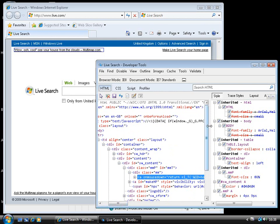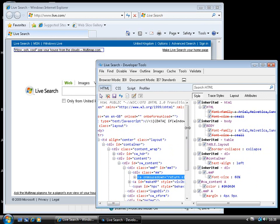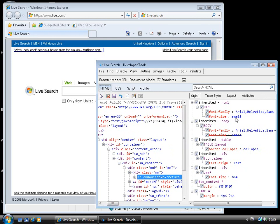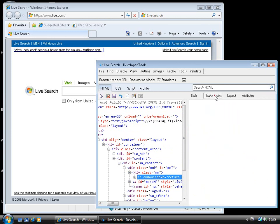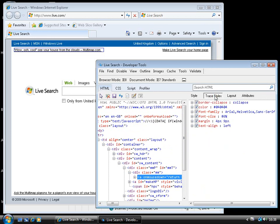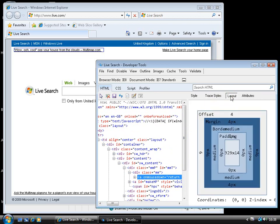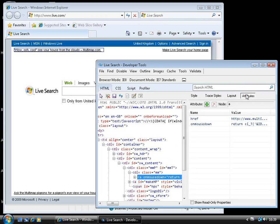And also, on the right-hand side, it shows me the styles being applied to that element. I can trace the history of those styles, if you like, the ancestry of those styles. We can look at the layout details for that particular element, and we can look at the attributes, specific attributes on that element.